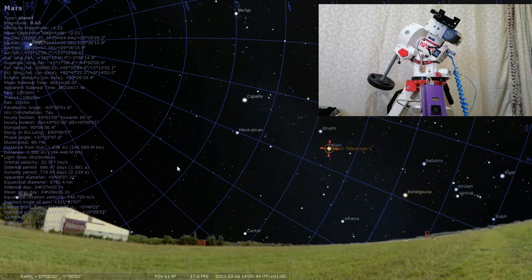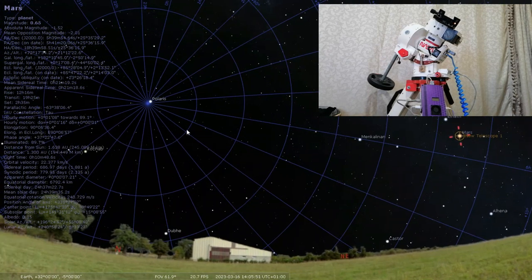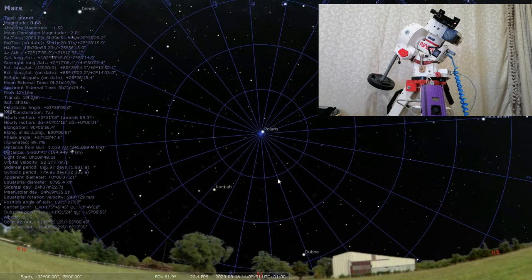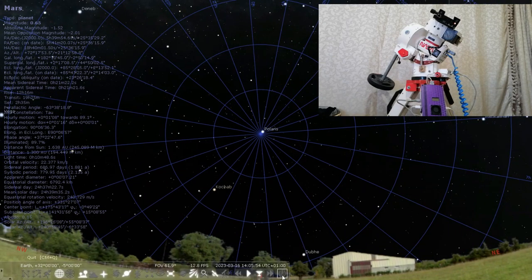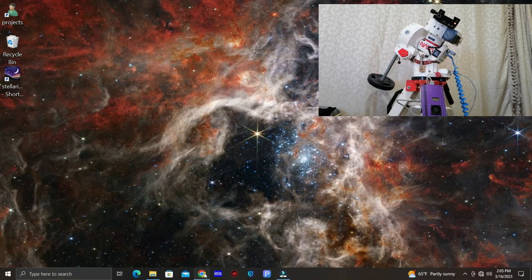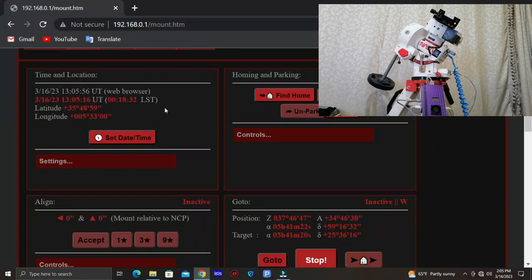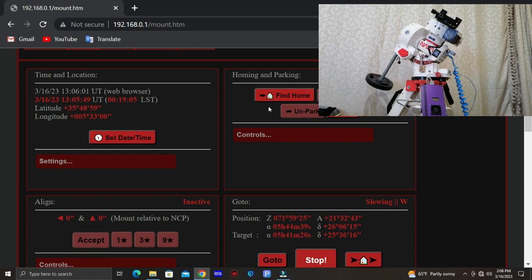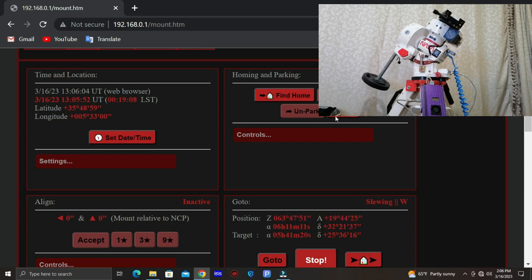If we want to go back to the home position, just go to the web server and click on find home and the mount will go back to the home position and then we'll click park and turn off the mount.